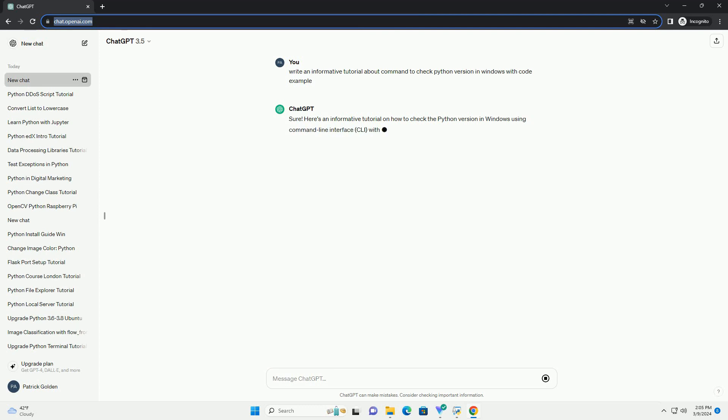Here's how you can check the Python version in Windows using the command prompt. To begin, you need to open the command prompt. You can do this by following these steps.